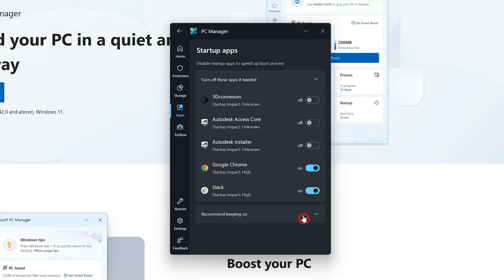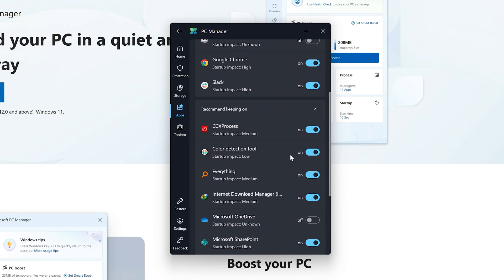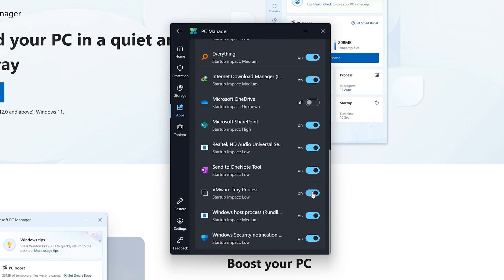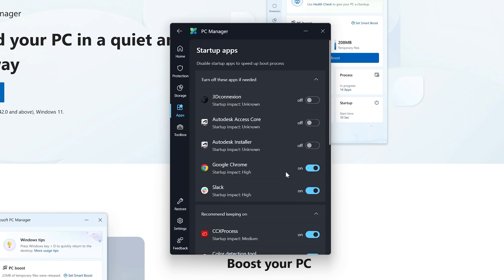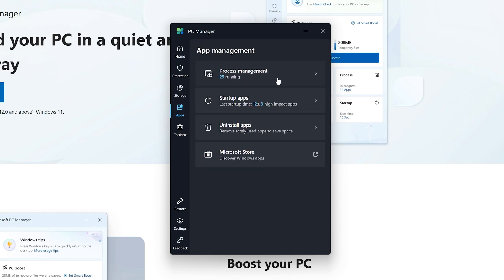You also have the option here to define startup apps. Let me click here and find which app I think is of less use for me and should not get started by itself. For example, this VMware which I do not use quite often, so I can disable it. In this way, not only can you have a look at the number of processes running on your system, but you can also define the startup apps. You also have the option to uninstall apps directly from here.